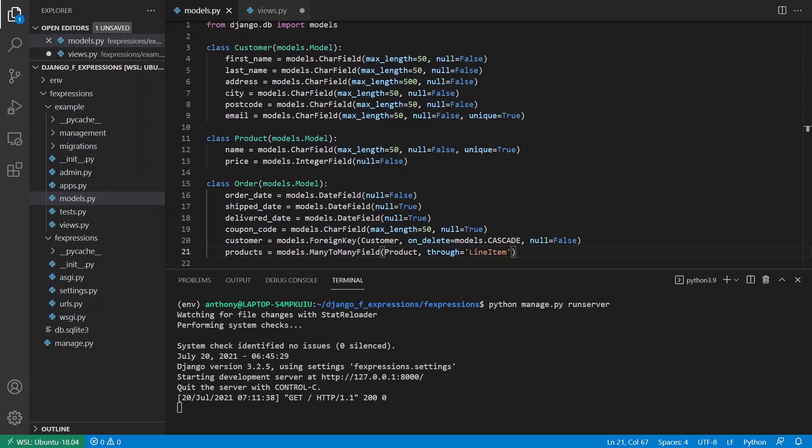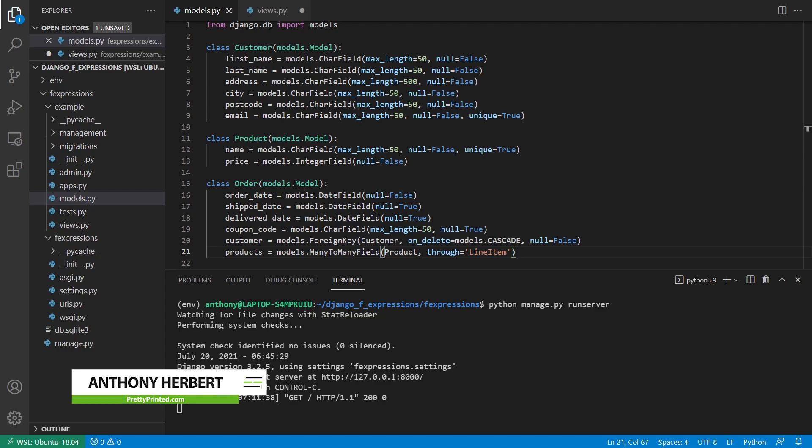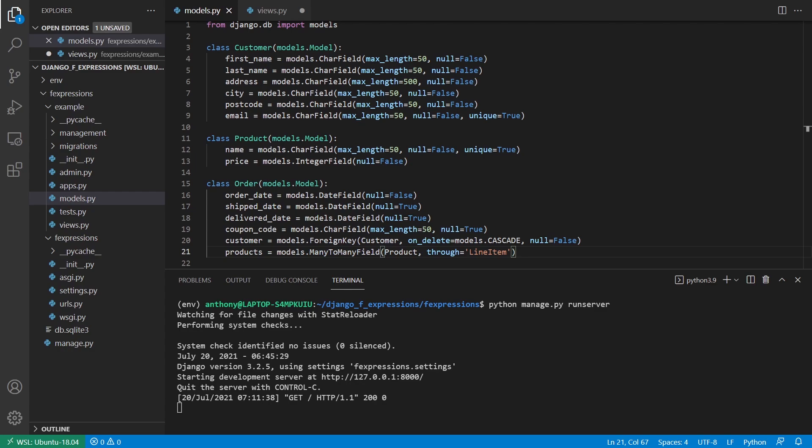Everyone, in this video I want to quickly go over how you can use F expressions to create more complicated queries in Django. So typically when you write a query in Django, you're using one field at a time for something. You're comparing it to a fixed value or you're just getting the value of that field directly in your result.